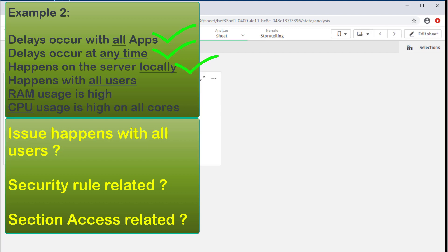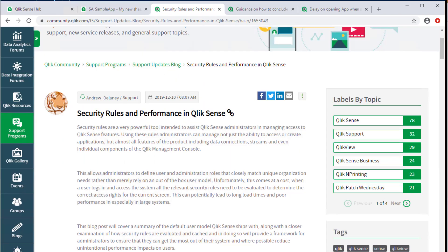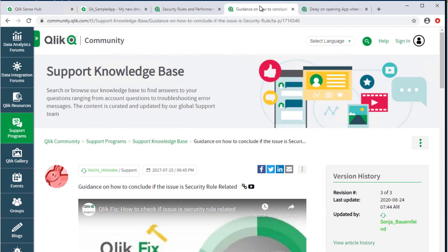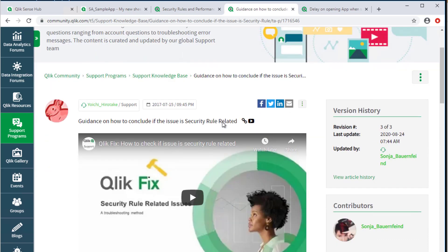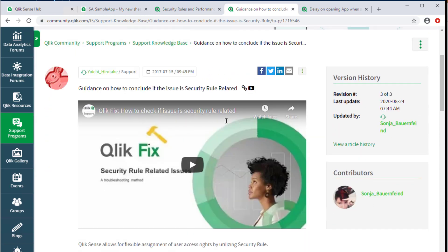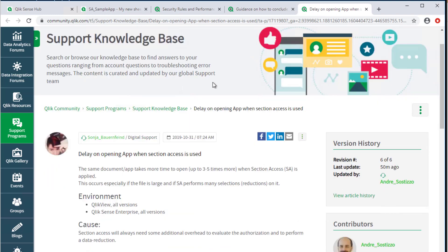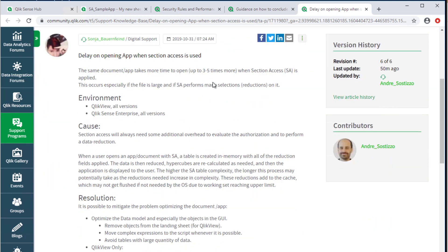This also includes testing with an account that has Qlik Sense security rules that are highly permissive, or that are at least very generalized, with a high score. For more information on how this may apply to the perceived performance, see the Support Post Security Rule and Performance in Qlik Sense. Keep in mind also that using section access may affect the perceived performance depending on how it is implemented. See article delay on opening app when section access is used.